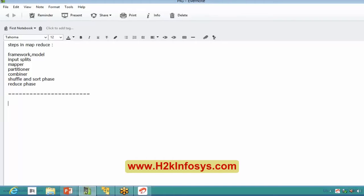Even though MapReduce is a kind of abstracted programming language with libraries and interfaces, writing complex programs in MapReduce becomes difficult. That's the reason people were looking for Pig.